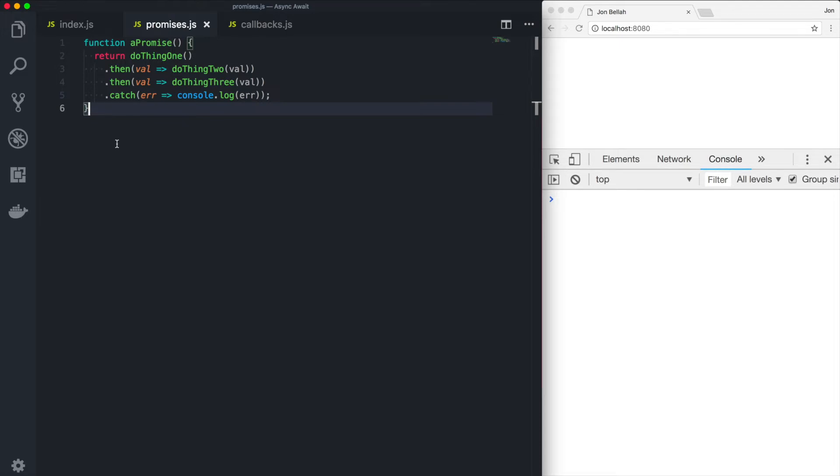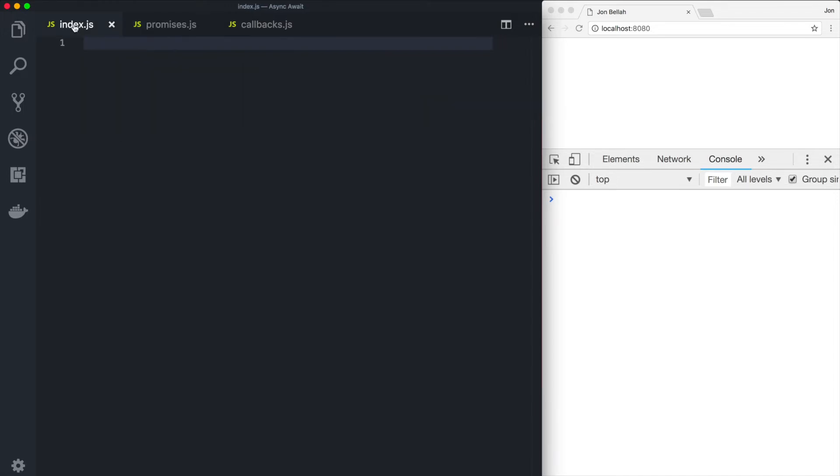So in 2017, we received async await and async await is a great way of writing asynchronous JavaScript in a way that more closely models the synchronous nature of the rest of the language. So you can imagine that we can write synchronous looking asynchronous code. So let's see what that looks like.